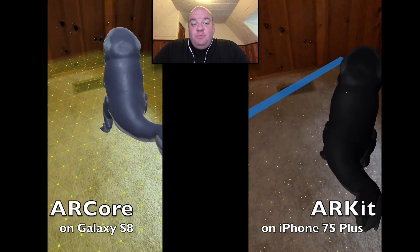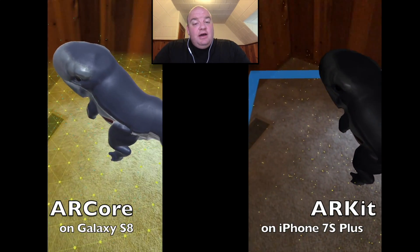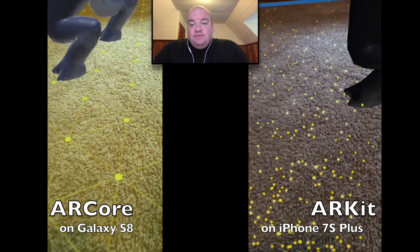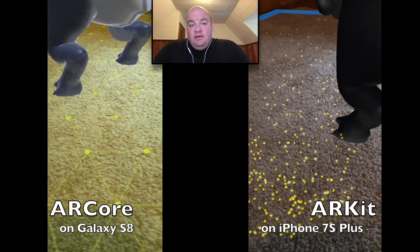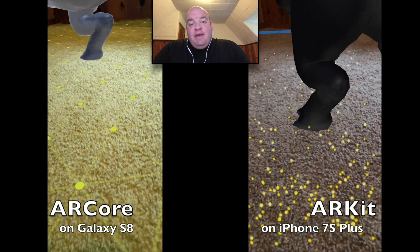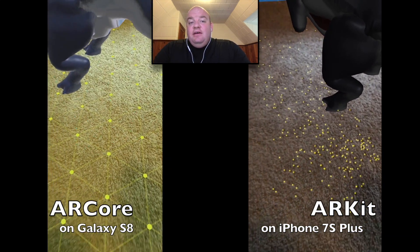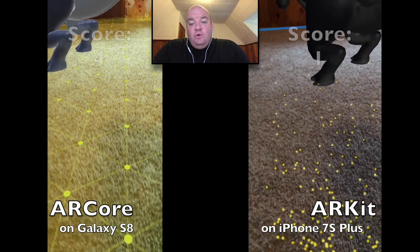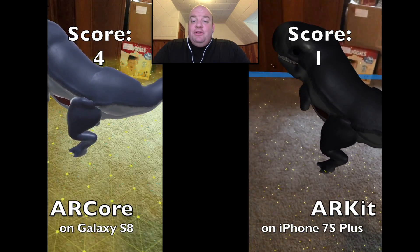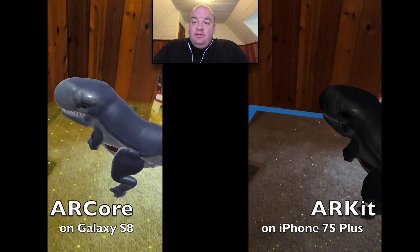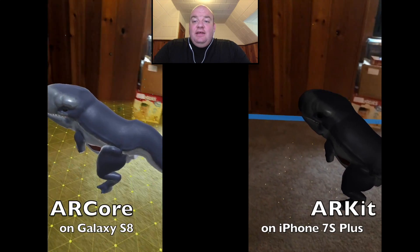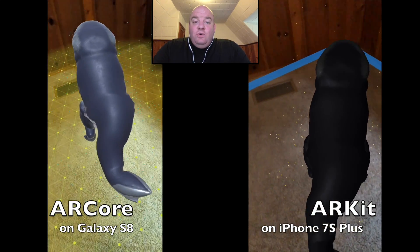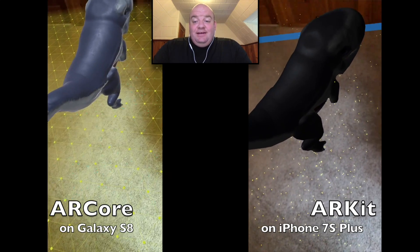The augmentations both show up to scale — the right size for both of them — and they both seem equally well anchored to the floor and not floaty. Looking at the estimated lighting, the point goes to ARCore. ARKit is appropriately darkening the model since we're in my office, which is darker than outside, but ARCore's lighting looks more realistic overall.